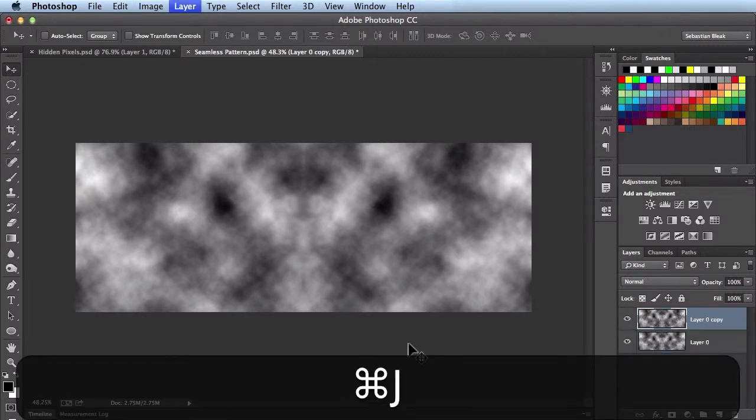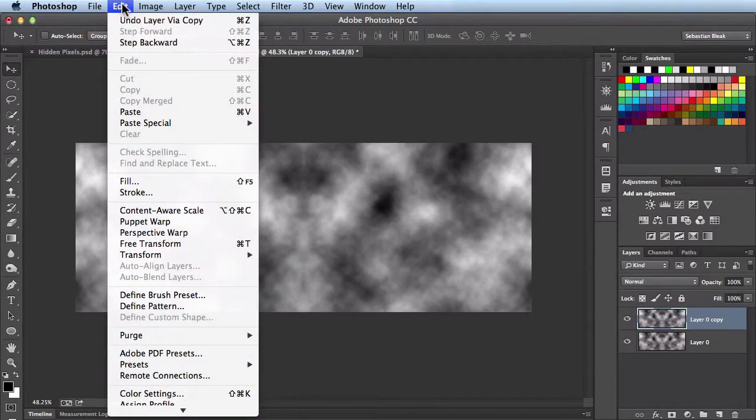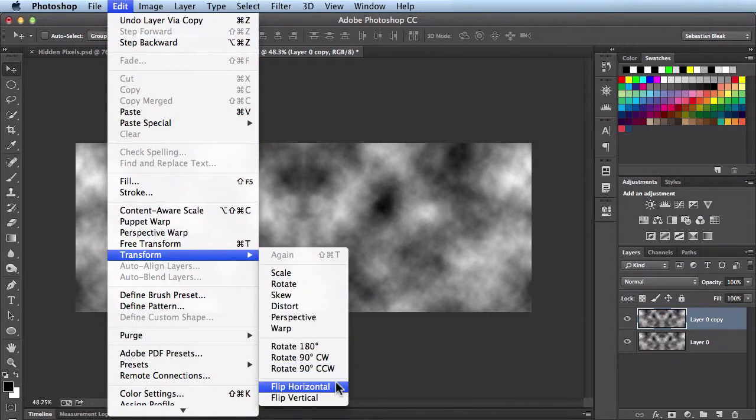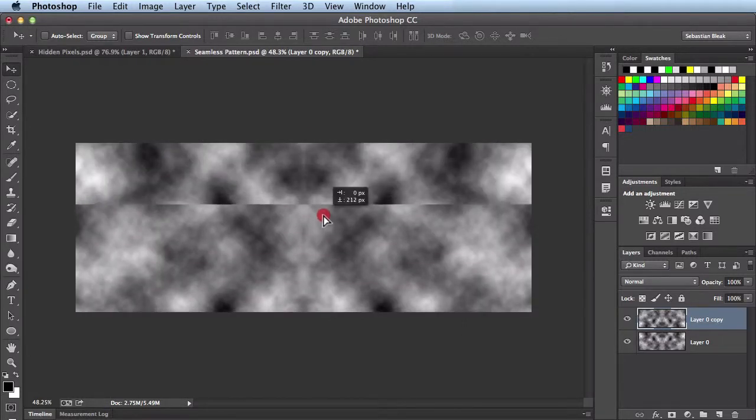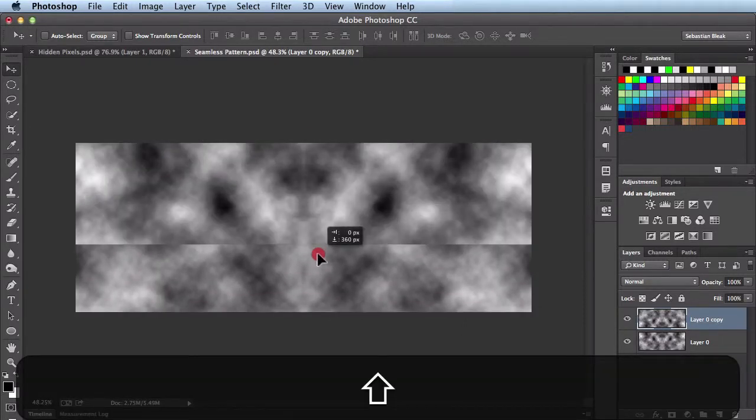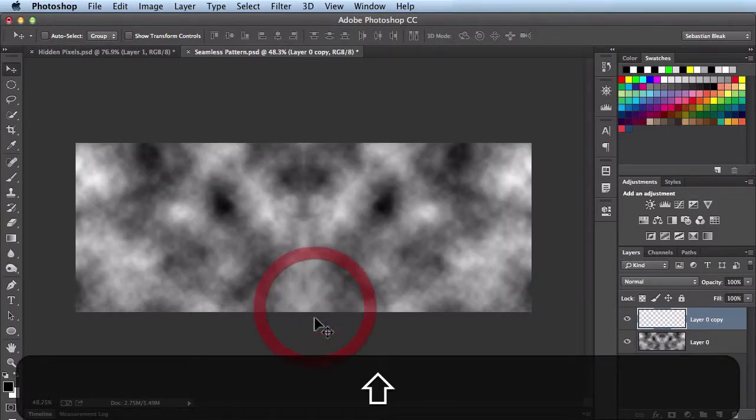Next I'm going to hit Command J and that's going to make an exact copy of that layer. This time we're going to come over here to Edit, Transform, Flip Vertical. I'll click and drag to bring this down, hold down the Shift key to constrain it, and then it's going to snap to the edge of my document.